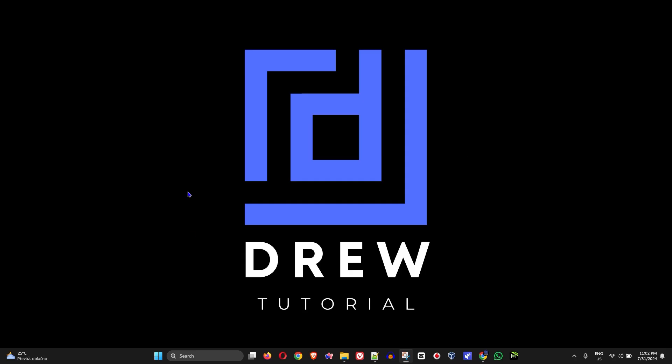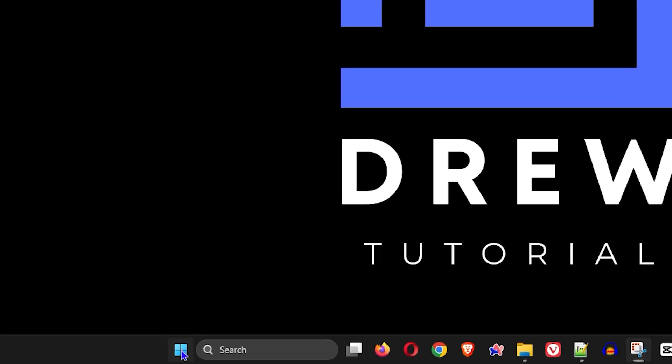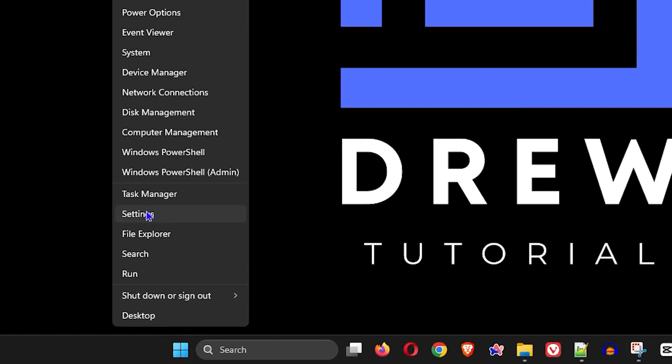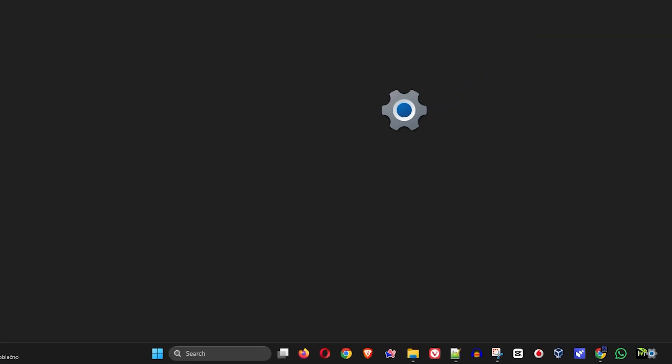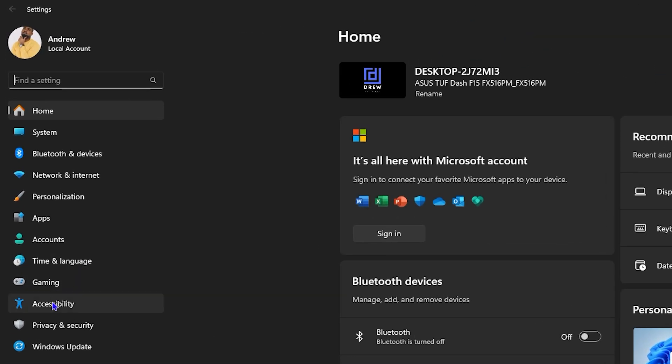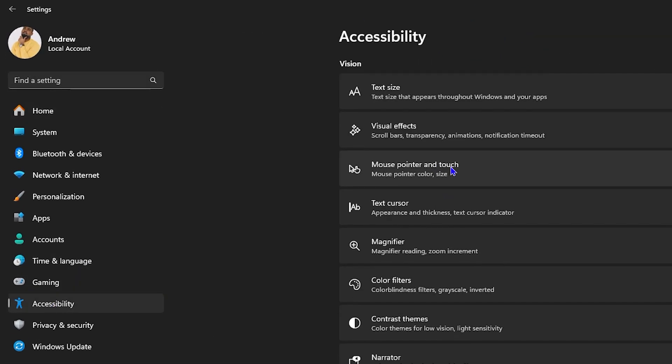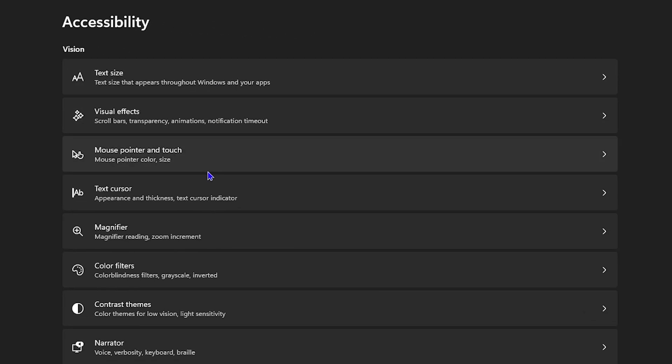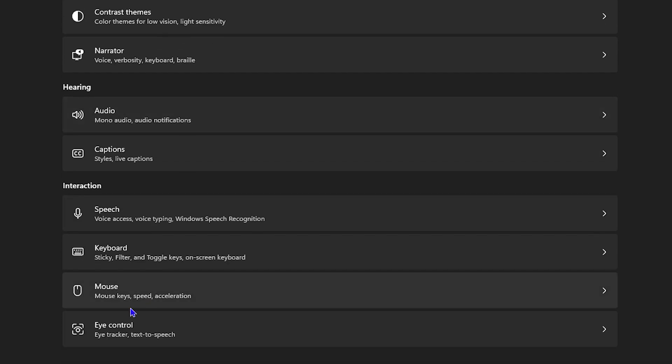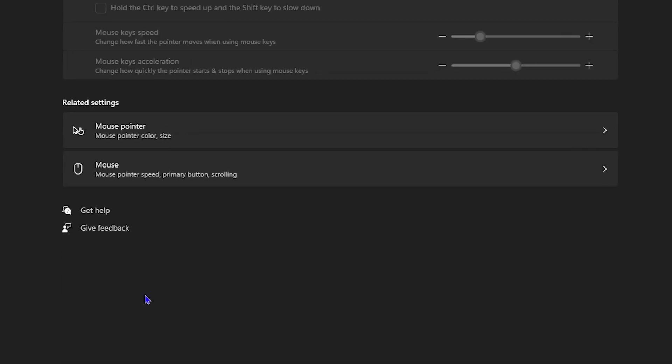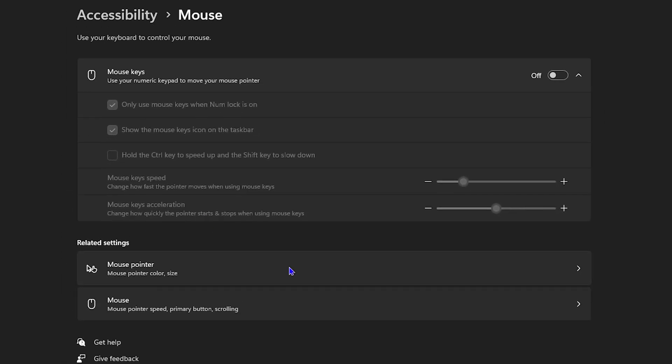So the first thing you want to do is right-click on your taskbar and click on Settings. Then from here on the left-hand side, click on Accessibility. From here you want to scroll all the way down and click on Mouse.